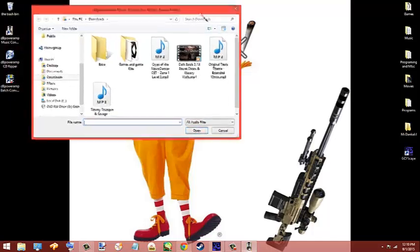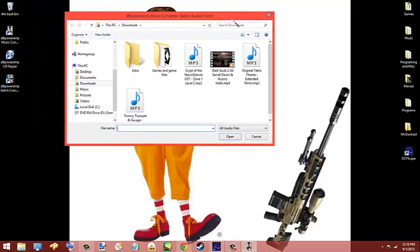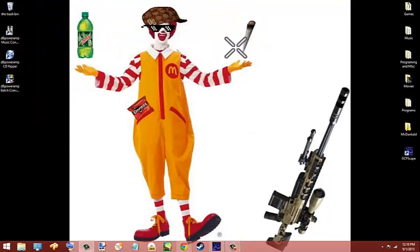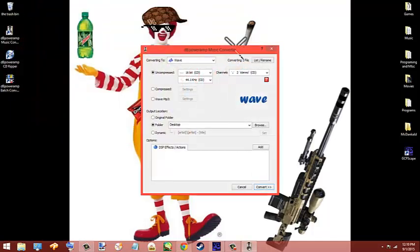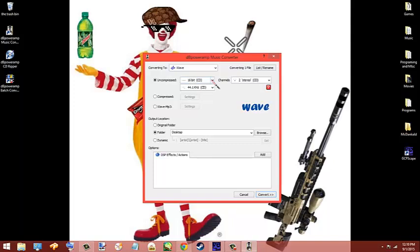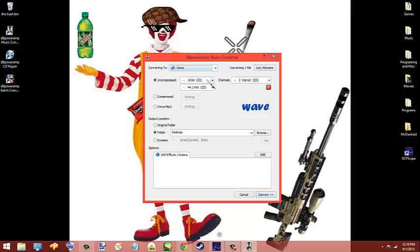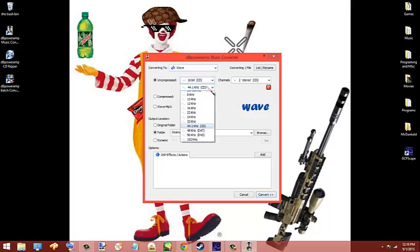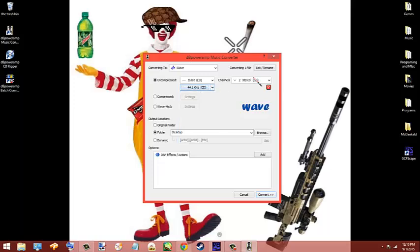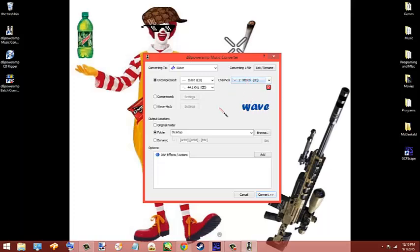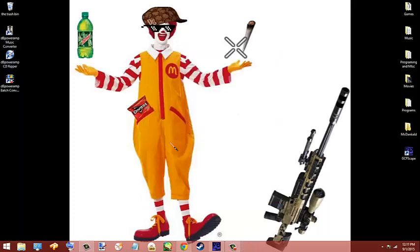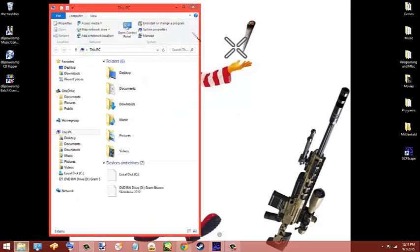Once you have this, I have Crypt of the Necrodancer I'm going to use for my flamethrower, which I already set up. You need to convert it to a WAV file, that's the only way you can get it to work. Then you're going to need 16-bit with 44.1 kilohertz, and then you're going to need 2 stereo or channels. I just put mine on the desktop so it makes it easier, and then when you're done you can convert.